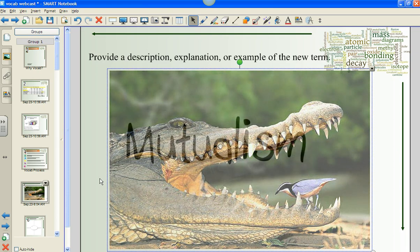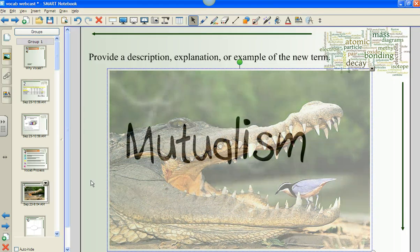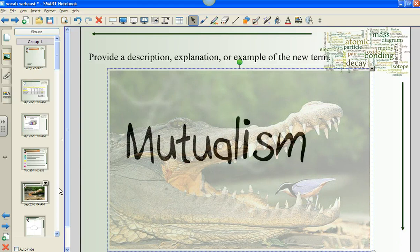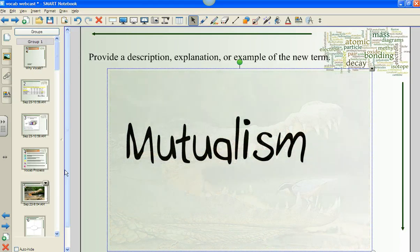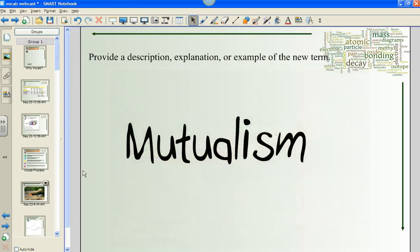That's a pretty brave plover — which is mutualism. Brave like you, David, for working with me. All right, so thank you for watching this next step in our vocabulary process and stay tuned for our next webcast. See you next time.